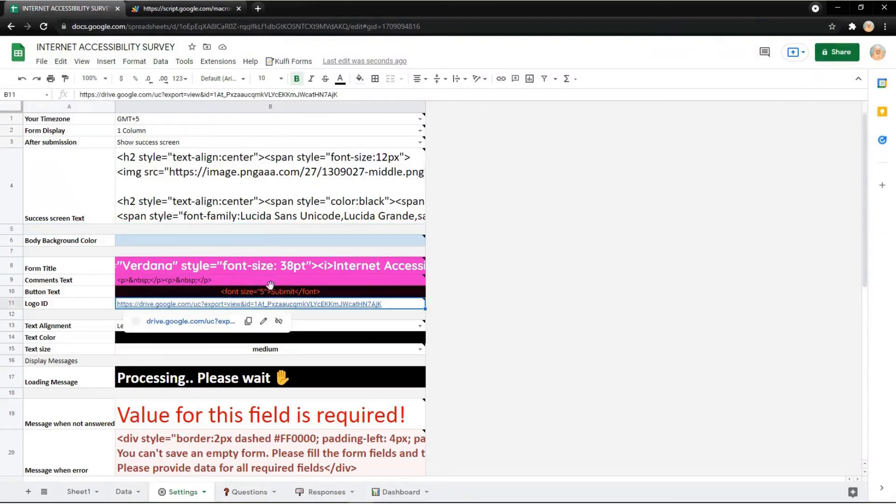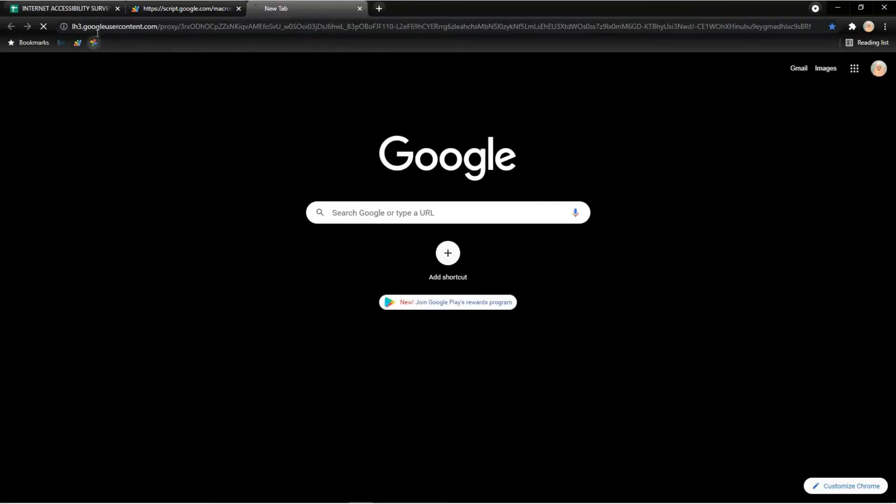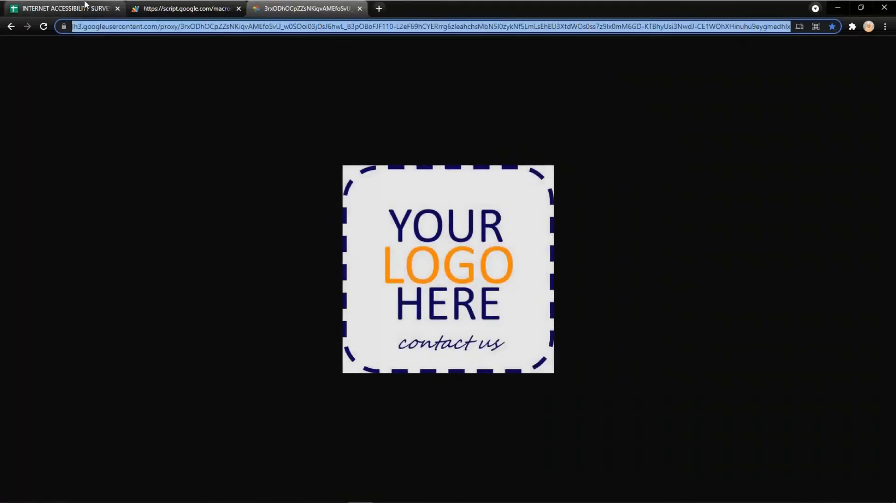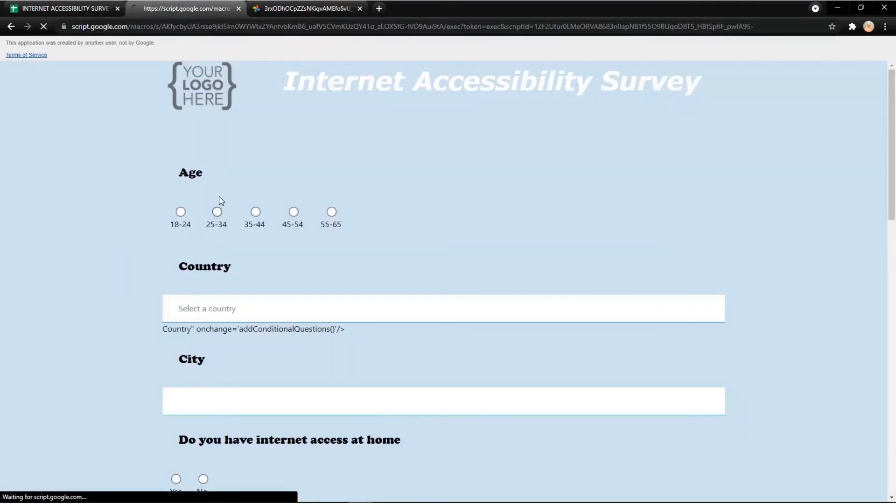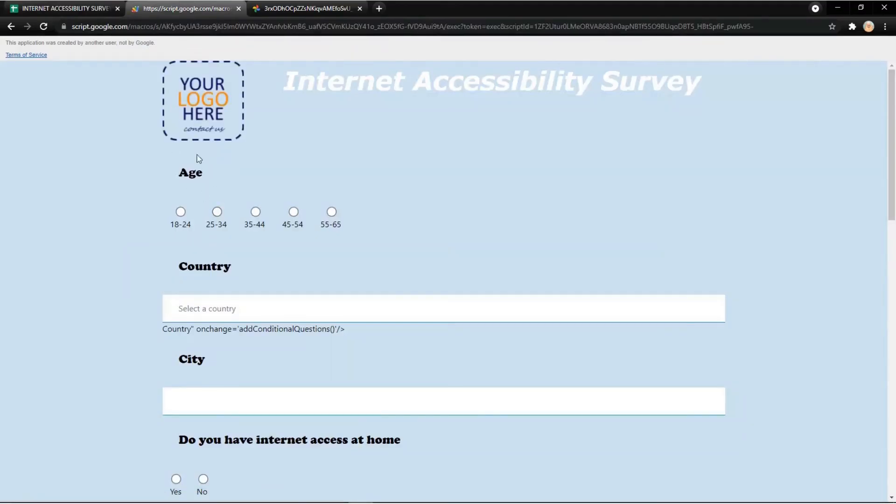I want to give an example to update the logo. Just copy the link and put it in the logo ID field. Then refresh your form, and it will update instantly.